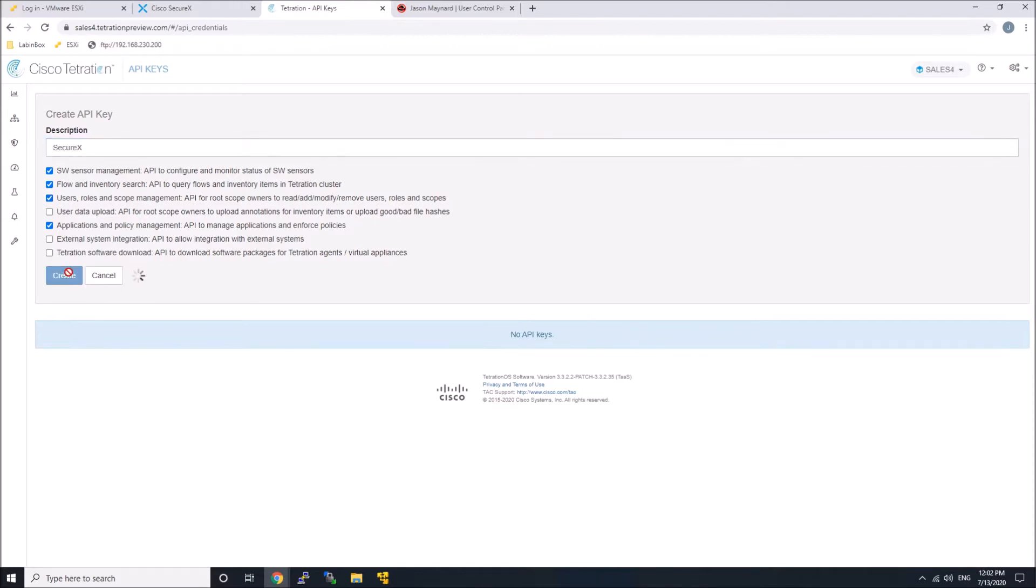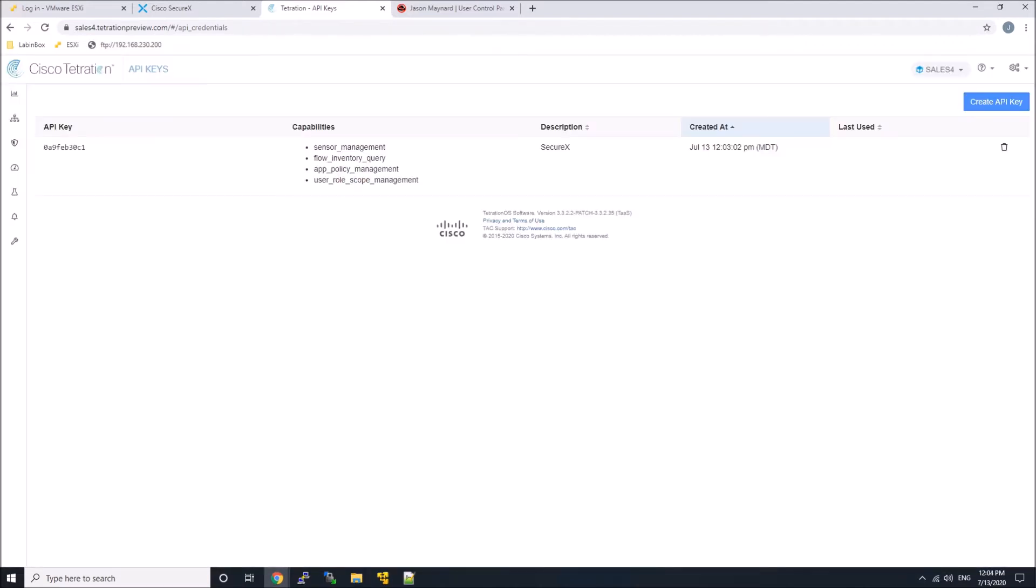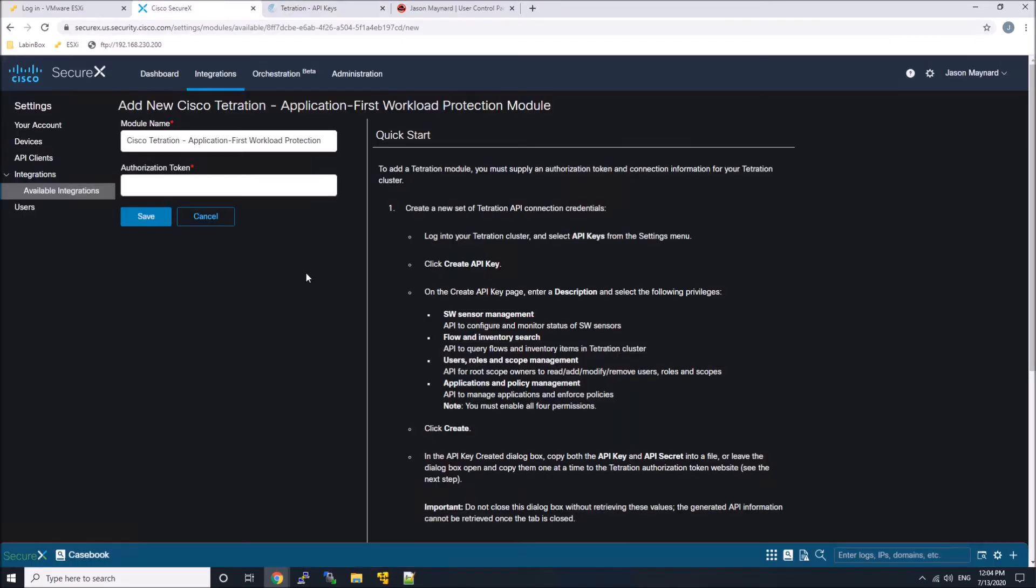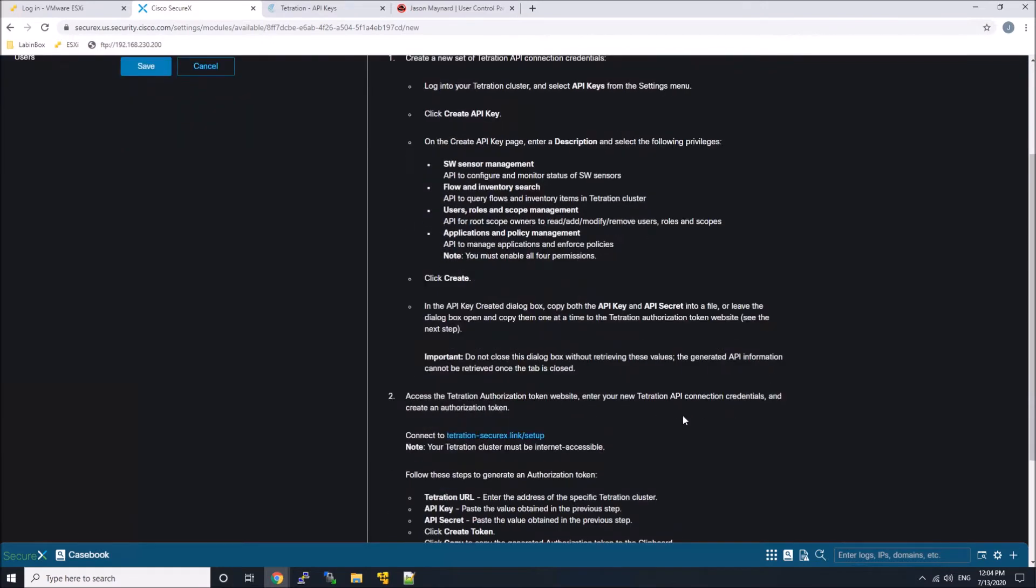Once we do that we can download the API keys for later on. Obviously you can't see my full key there. That's just to ensure that nobody can use it.